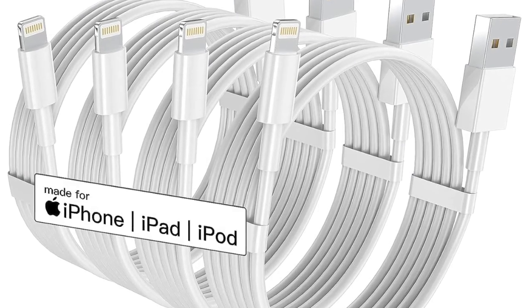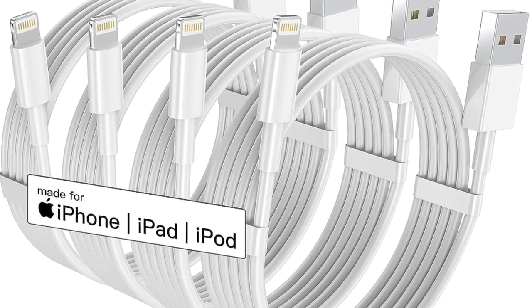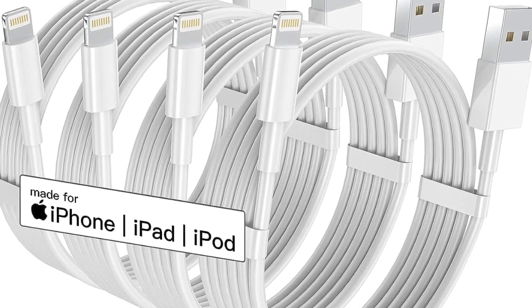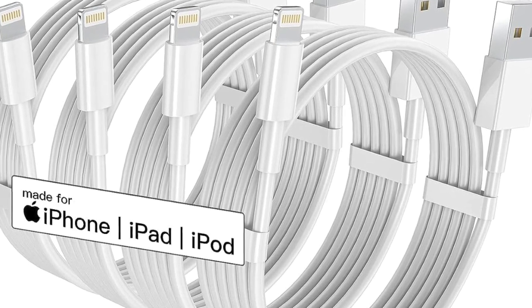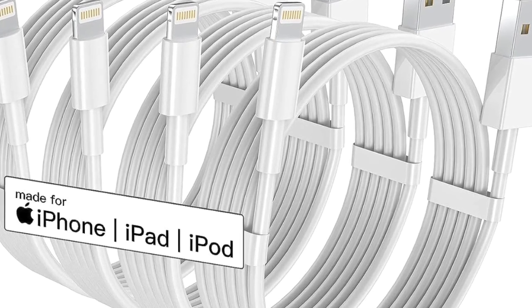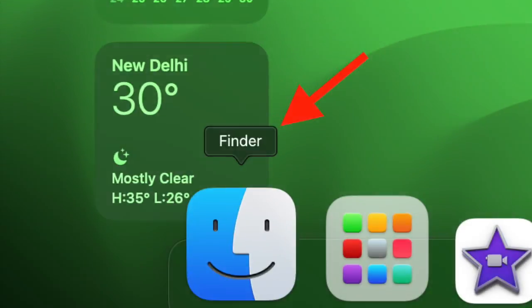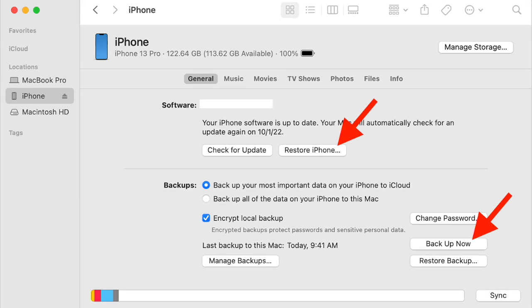To get it started, connect your iPhone to your Mac or Windows PC using a USB cable. After that, launch iTunes or Finder, then select your iPhone in the sidebar.